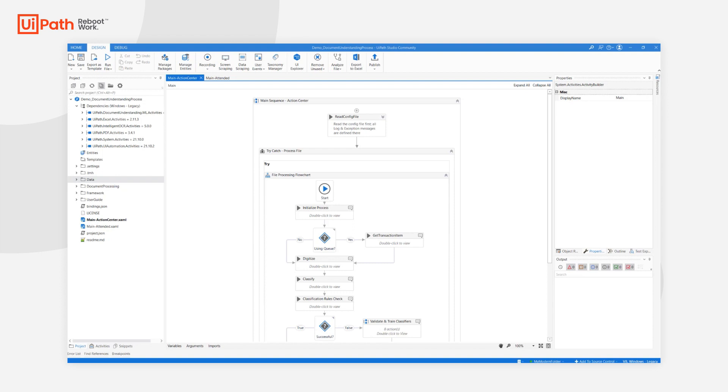On a solution architecture level, it is important to know that there is no batch processing for Document Understanding. Instead, one job execution will be triggered for every input file that needs to be processed. This approach provides great flexibility and scalability, and the only small downside is that a dispatcher mechanism is always required.